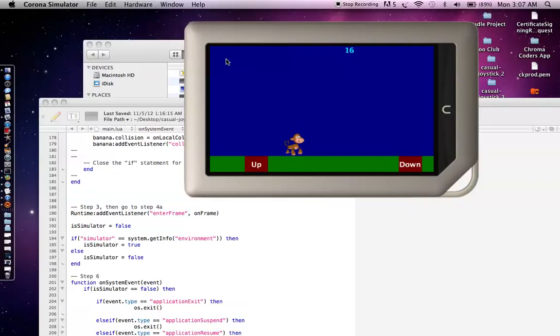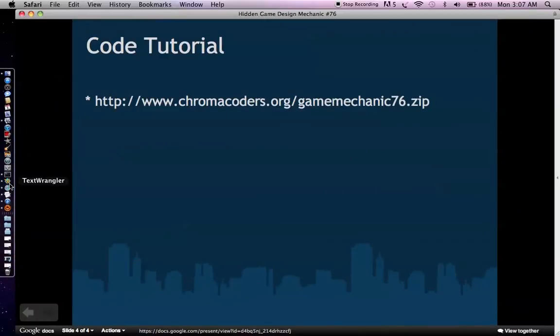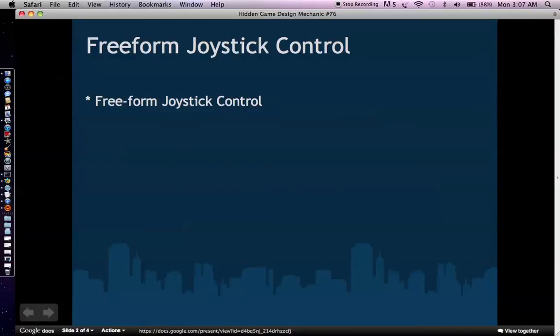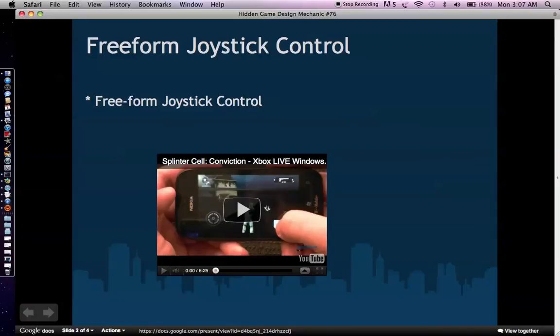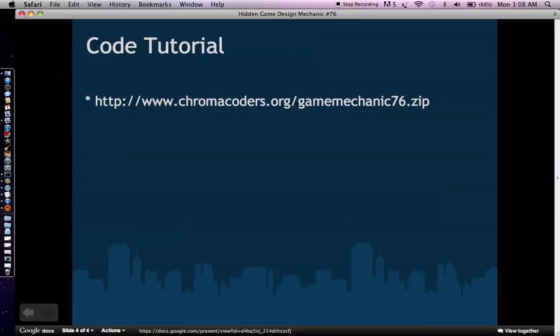And you can kind of make an interesting game that adds a little more twist to what most people are seeing in terms of physics games on mobile devices. But at the same time, it's simple enough where pretty much anyone can pick it up. So there you go. So once again, that's hidden game design mechanic number 76. It's the casual joystick control. It's much more beneficial than the freeform joystick. Freeform joystick seems to be very complicated. Casual joystick adds just one or two buttons. So you can use a finger from both hands to potentially add just a little twist of complexity, but not too much. And then once again, you can have the code base to implement your version of this at chromacoders.org/gamemechanic76. That's it. Thanks again. Take care.